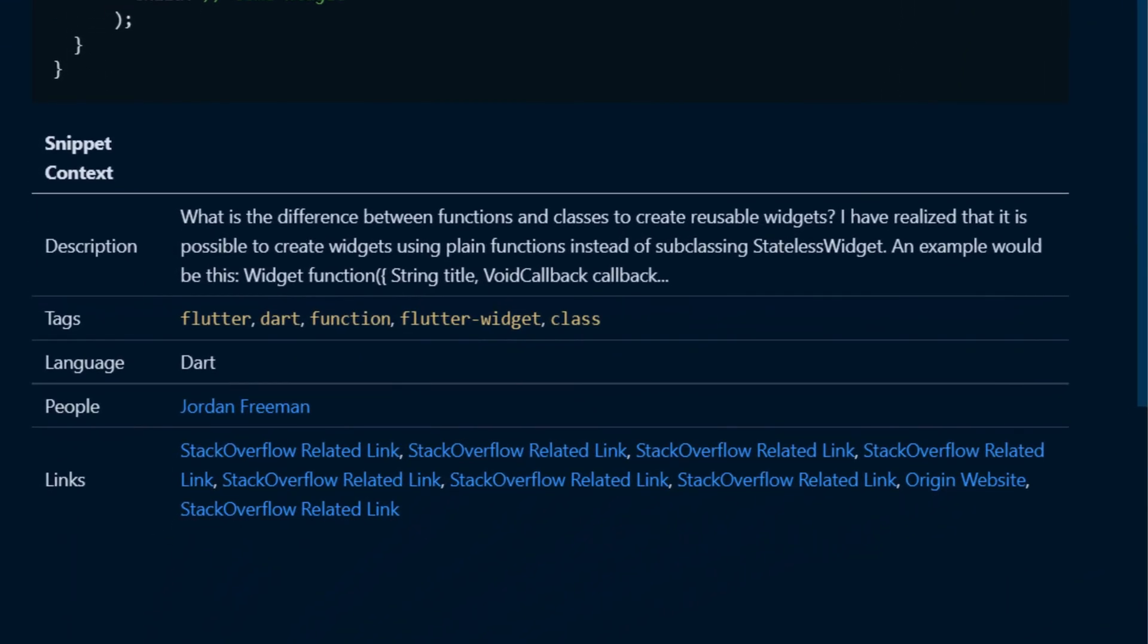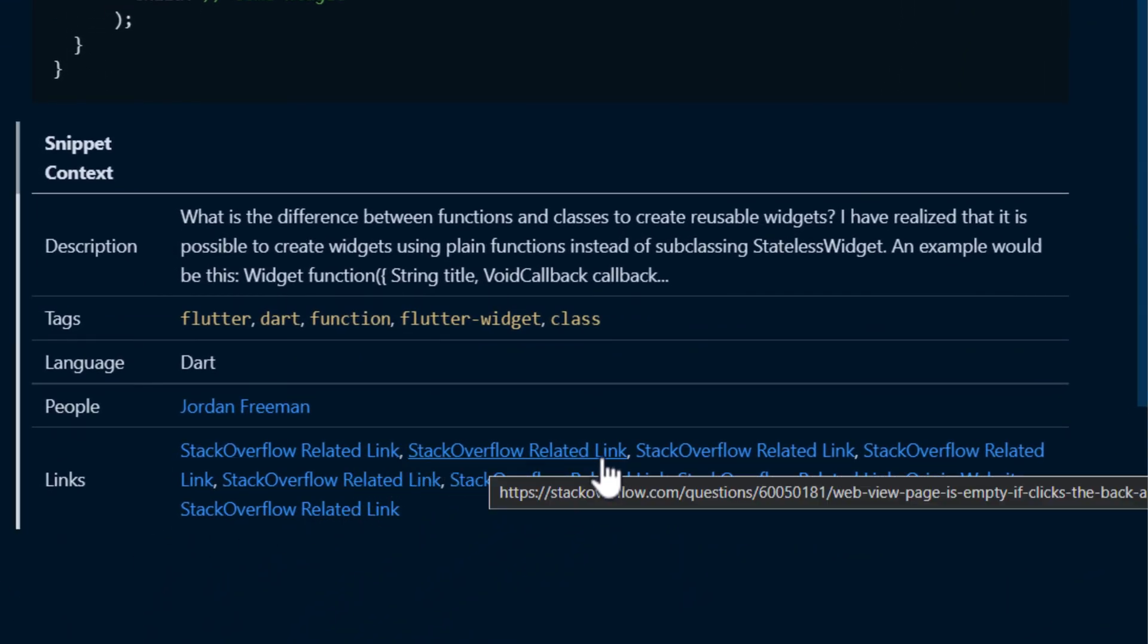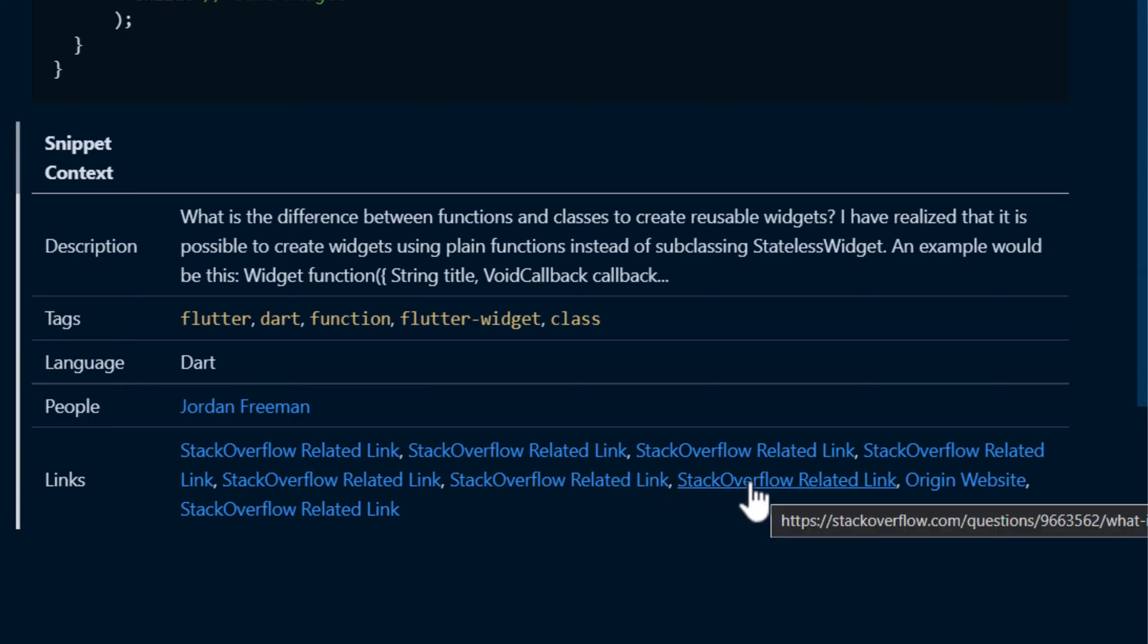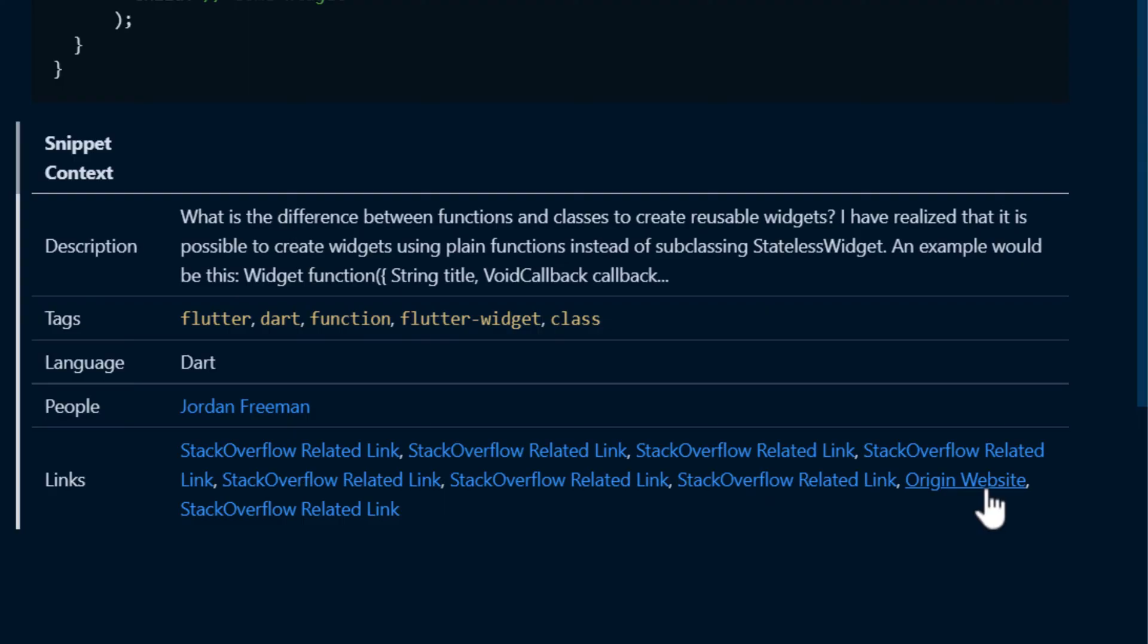All of these links are questions that are related to the snippet, along with the original link that it was saved from. That way, if you need a different solution, you can find other options later.